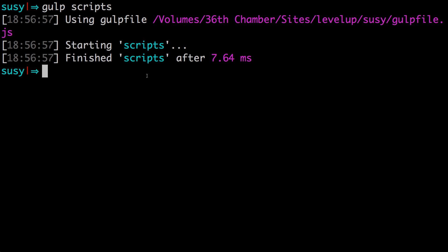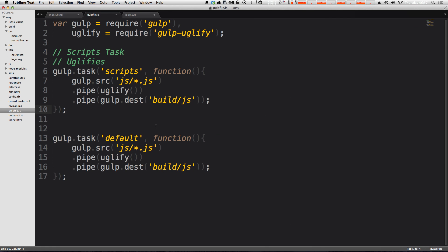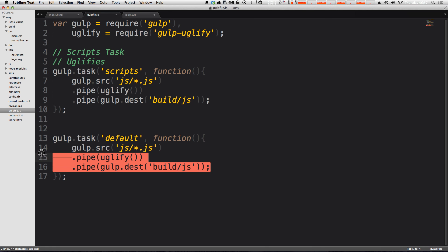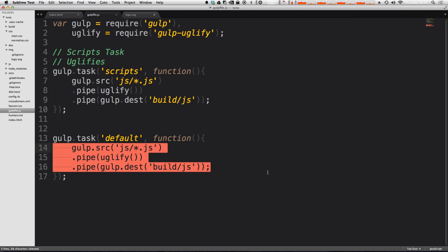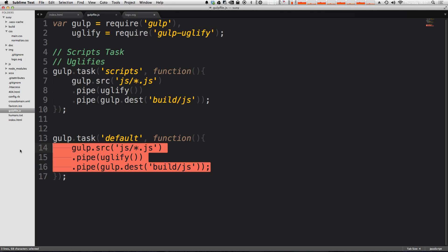And likewise, if we were to run gulp, just the gulp command without scripts, it would still work because we technically have the same code in our default right here. So let's get rid of that. And what we can also get rid of is this callback function.